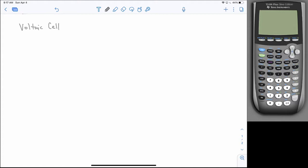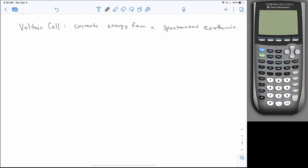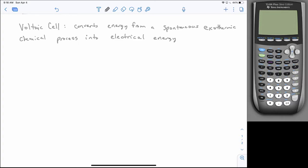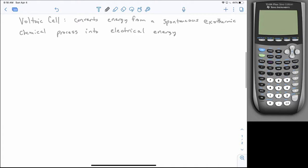The voltaic cell converts energy from a spontaneous exothermic chemical process into electrical energy. The idea is that we can harness the movement of electrons in reactions where oxidation and reduction occur naturally and spontaneously, capturing the electrical current passing through the wire. The generic voltaic cell has two chambers — two half-cells.